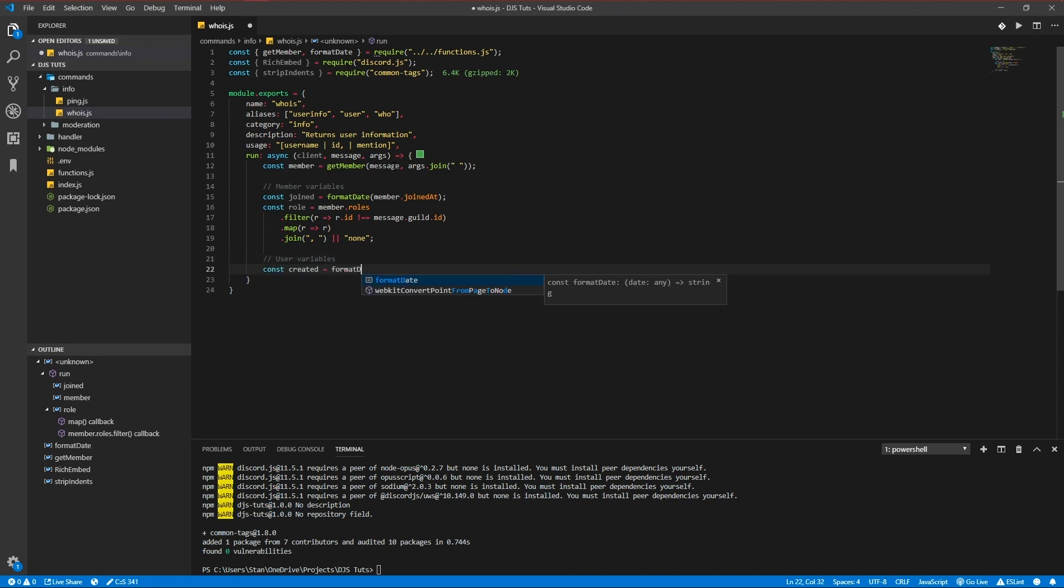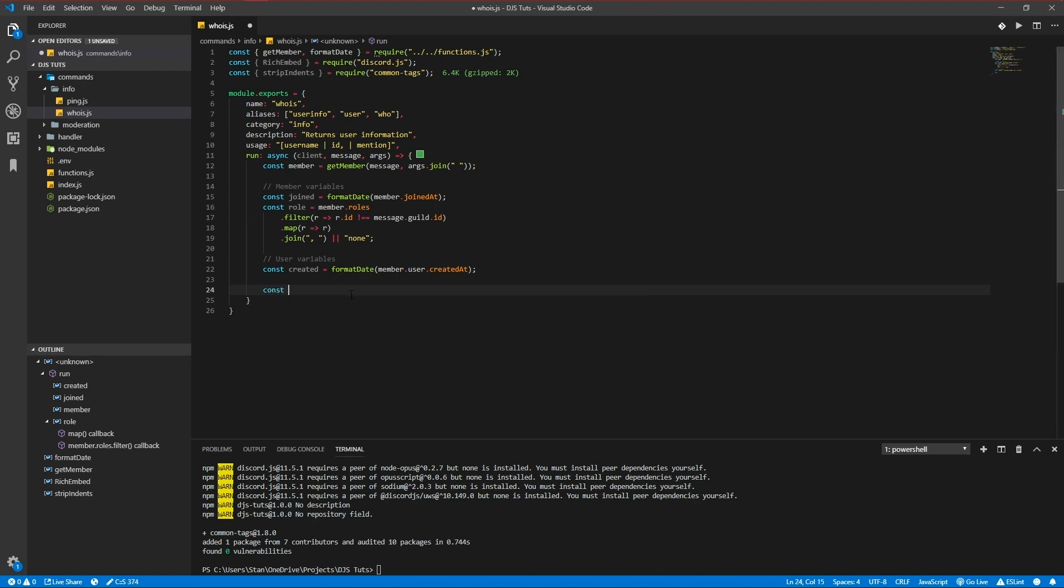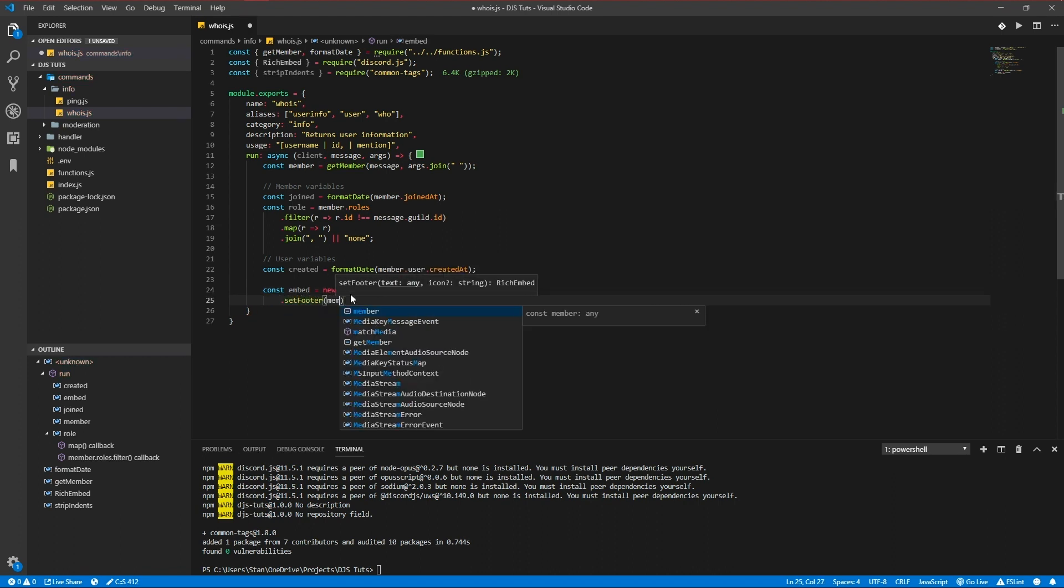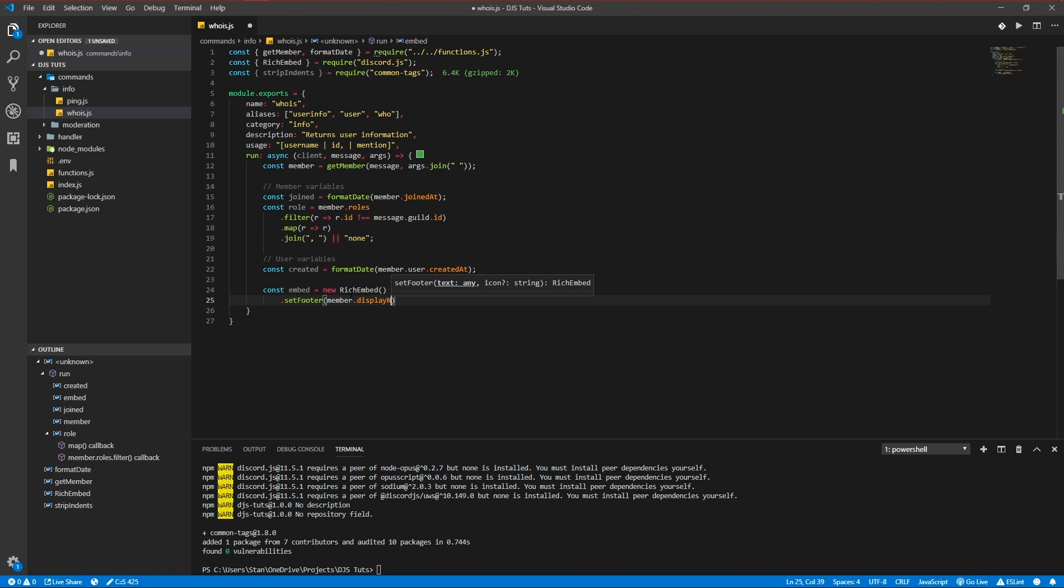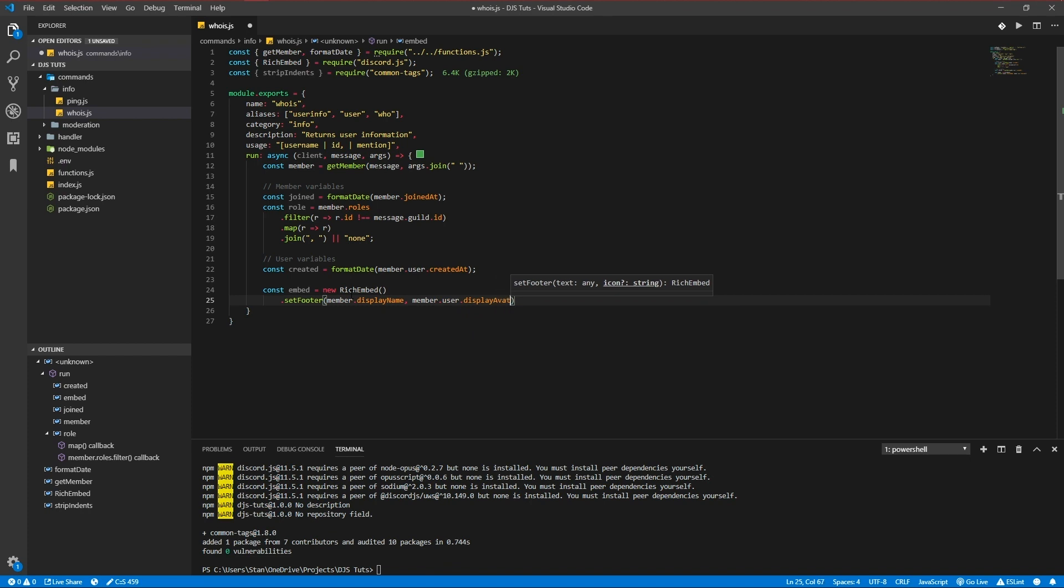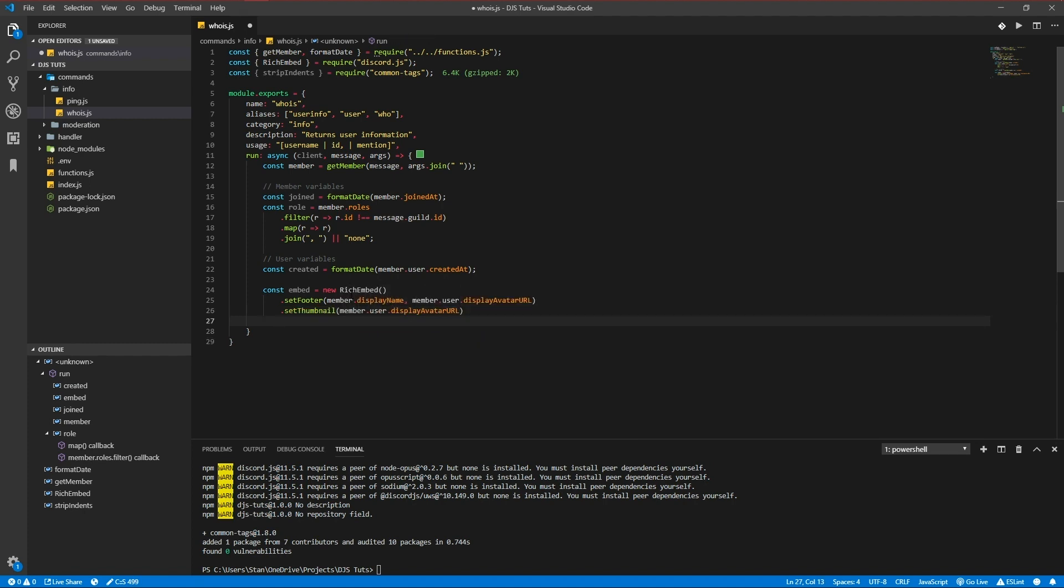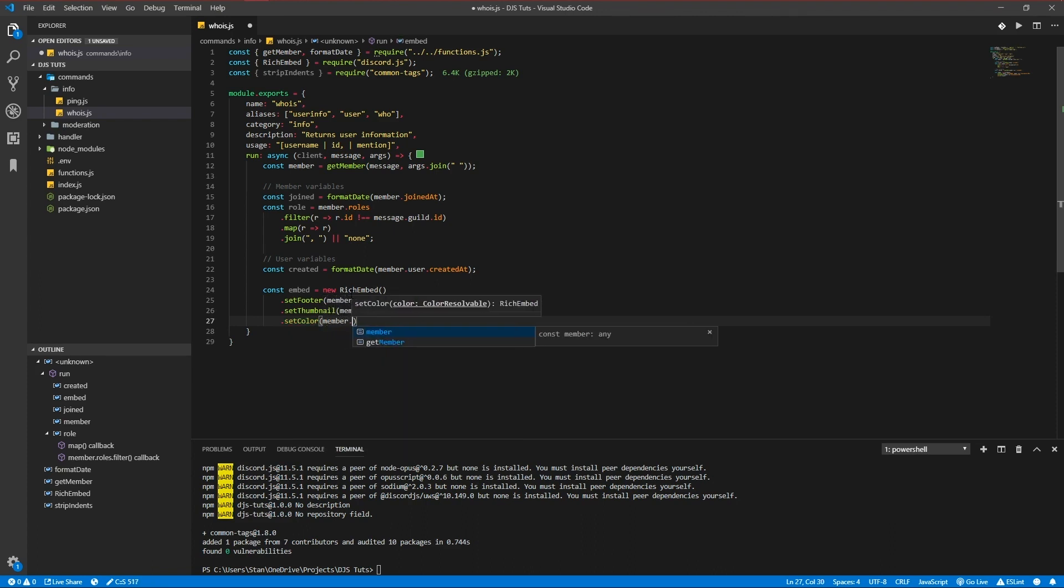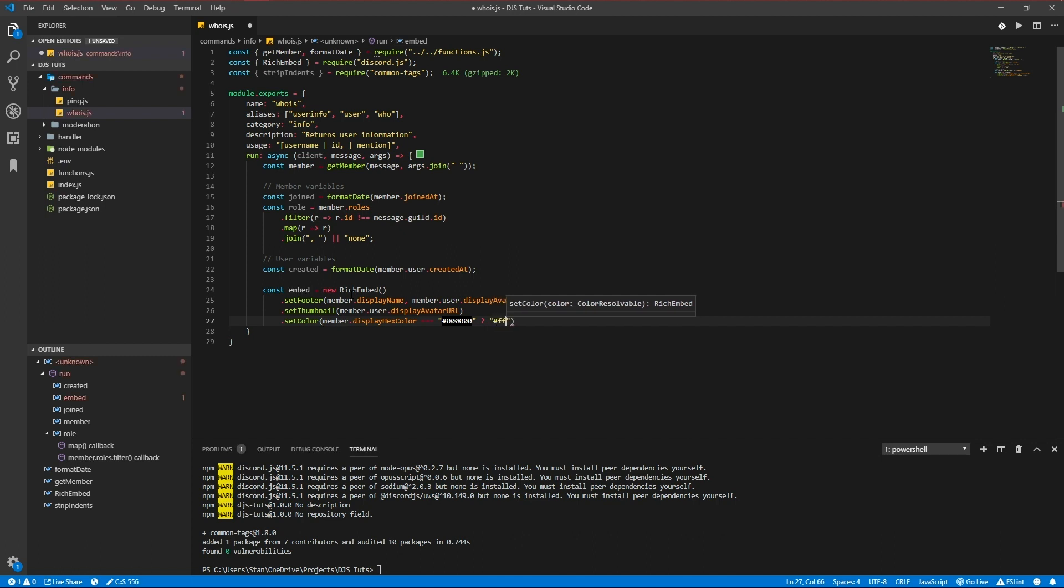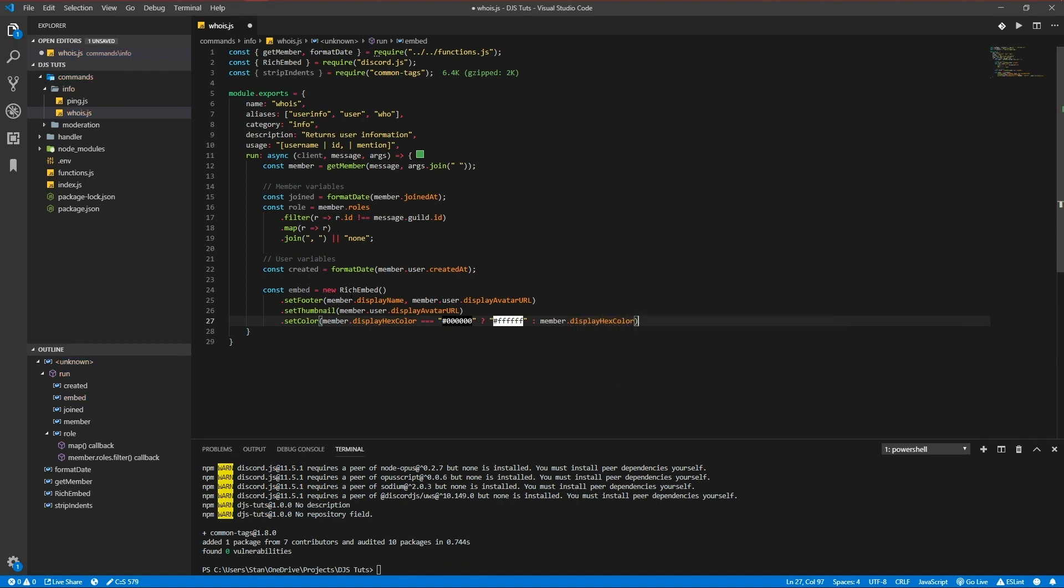Let's get our user variables now, createdAt formatDate member.user.createdAt. Let's make our embed now. Const embed is new RichEmbed, setFooter member.displayName, setThumbnail member.user.displayAvatarURL, setColor. This is the same we did in another episode before, either do this or that, hexColor.